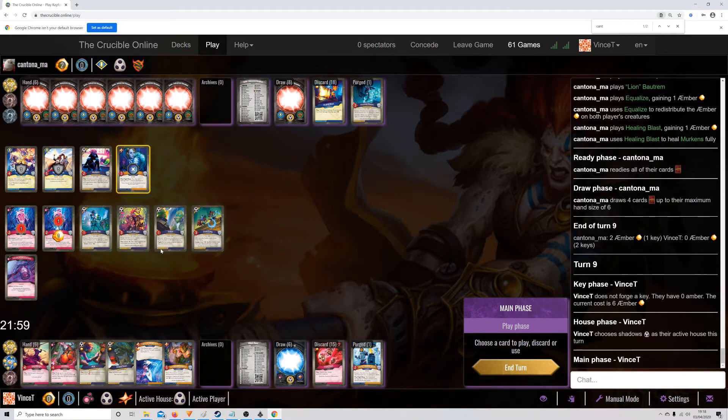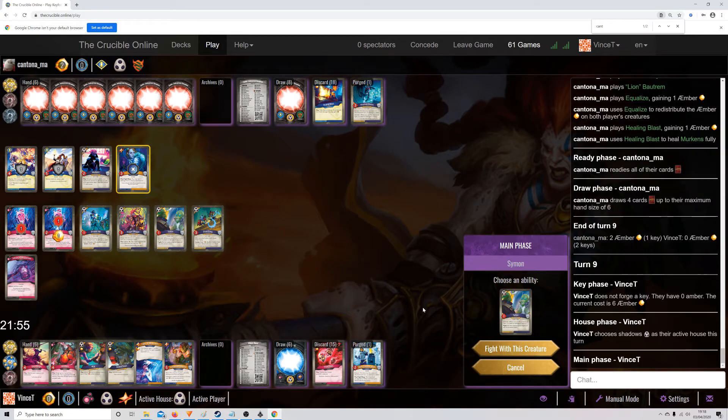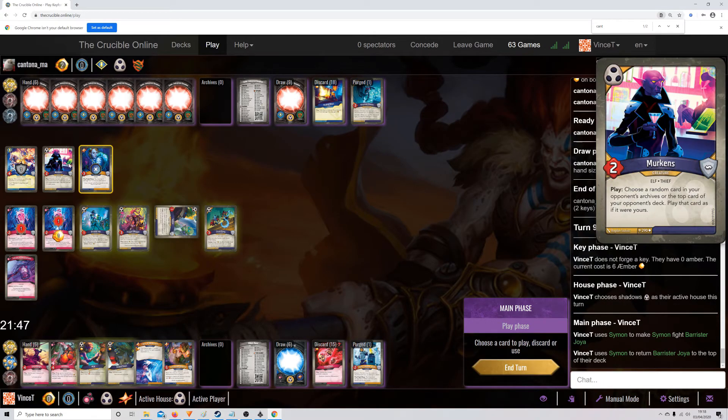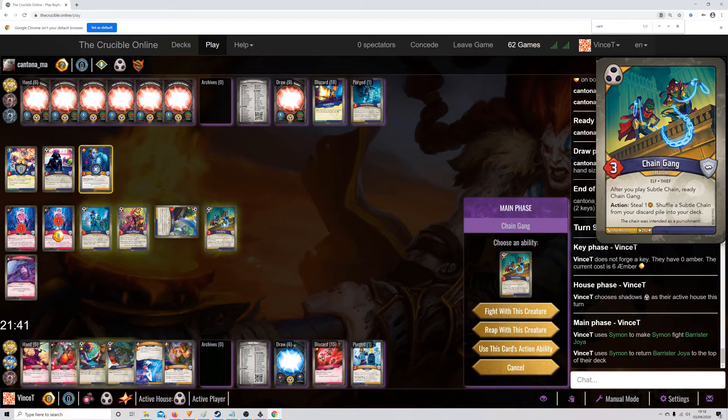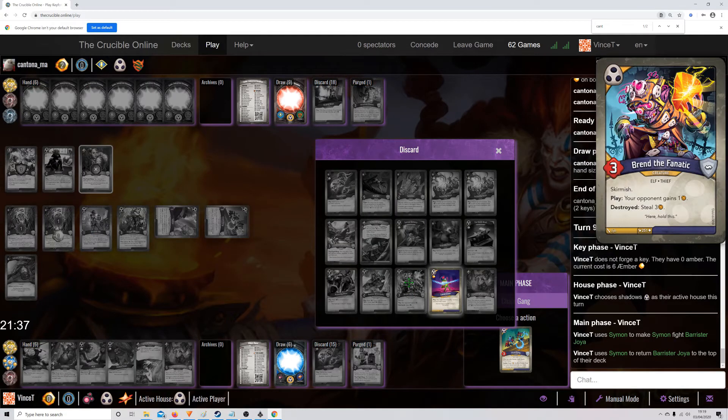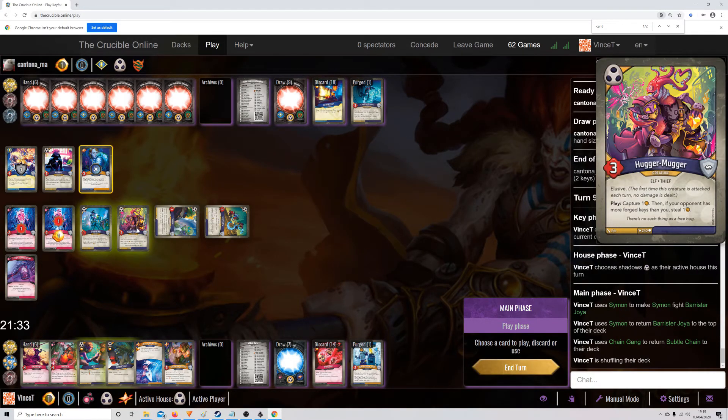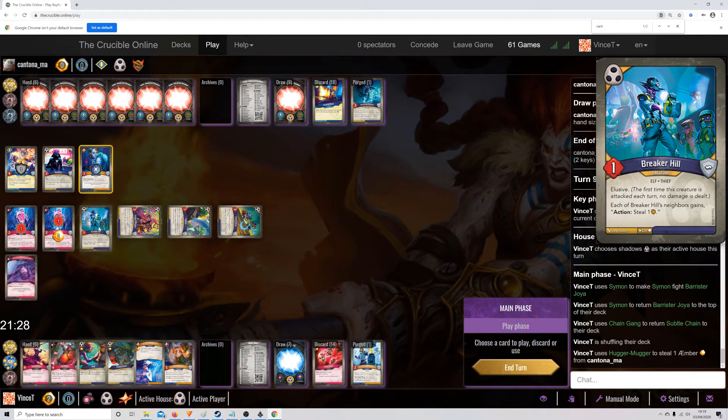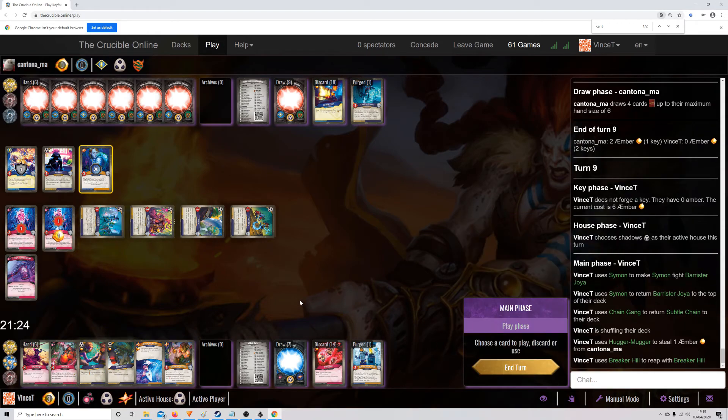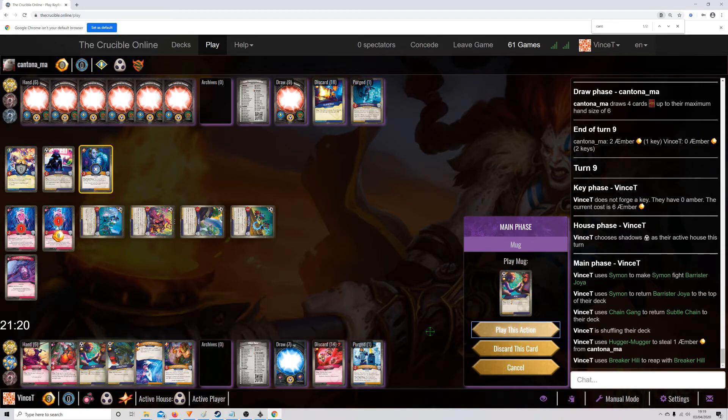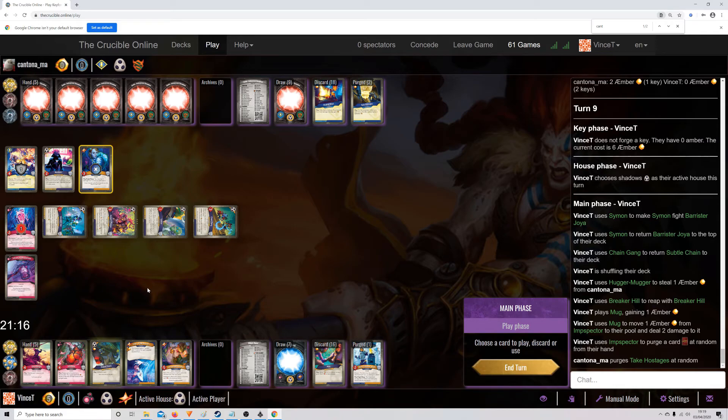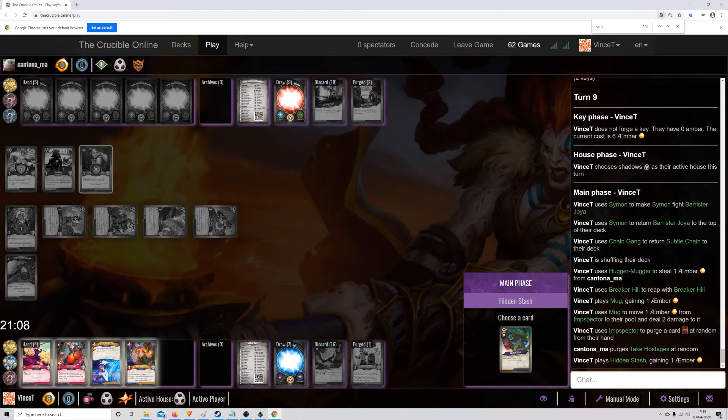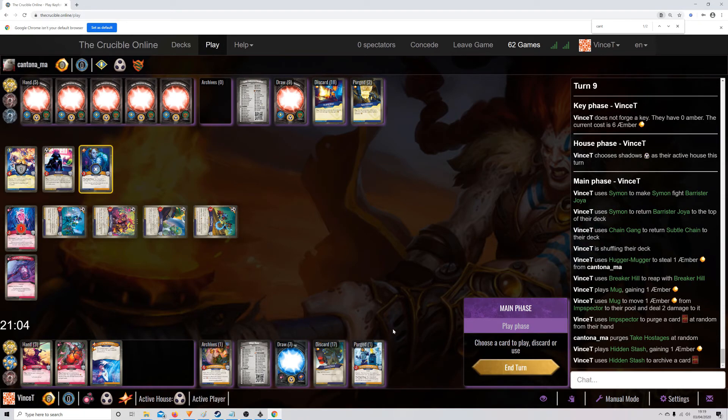So, first things first, we want to fight with the Simon. Let's put Joya basically anywhere else with blood on the table. We can then steal one. Let's put the chain back in the neck. We might get reason the bloods are getting that back. We can then use the Hugger Mugger to steal one. We can reap the breaker heel. We can then blow up our own Inspector. We can then use the Gator, which purge the take hostages. In the stash, I guess a Kakar. And pass with check.